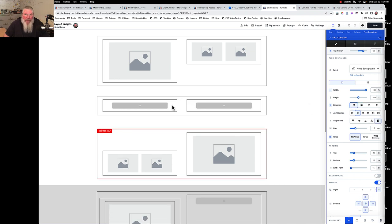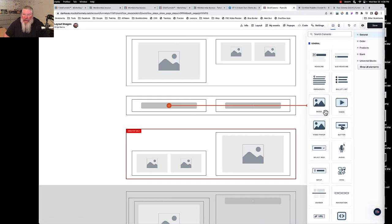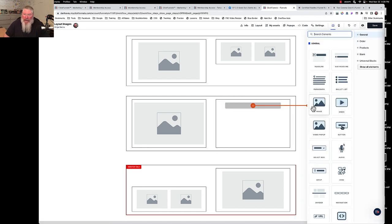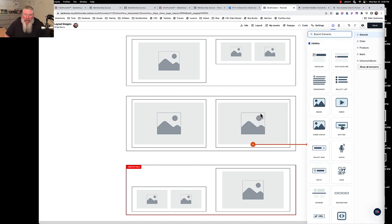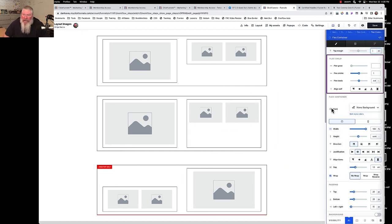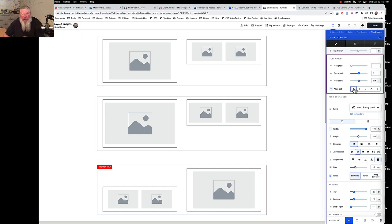Set it to row and now we've got them side by side. All I have to do now is come in and drop in an image set to 400 pixels, then drop in another image and set that one to 200 pixels. Then we're going to clone that image, and because we have this set as row in here it's going to put them side by side.